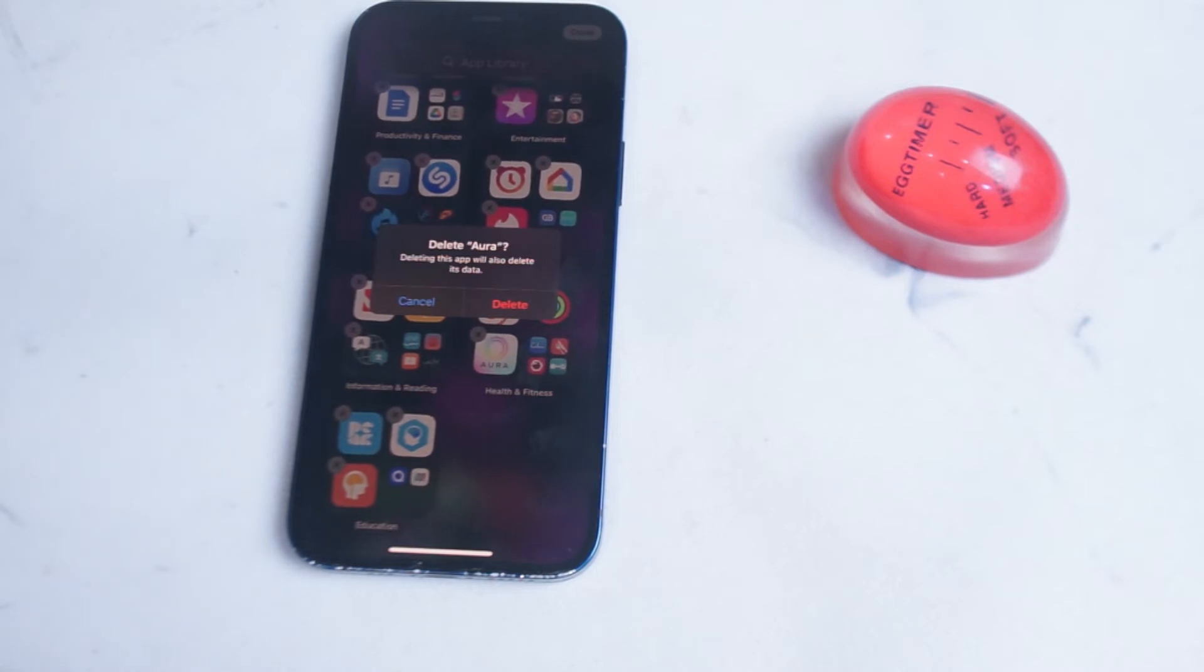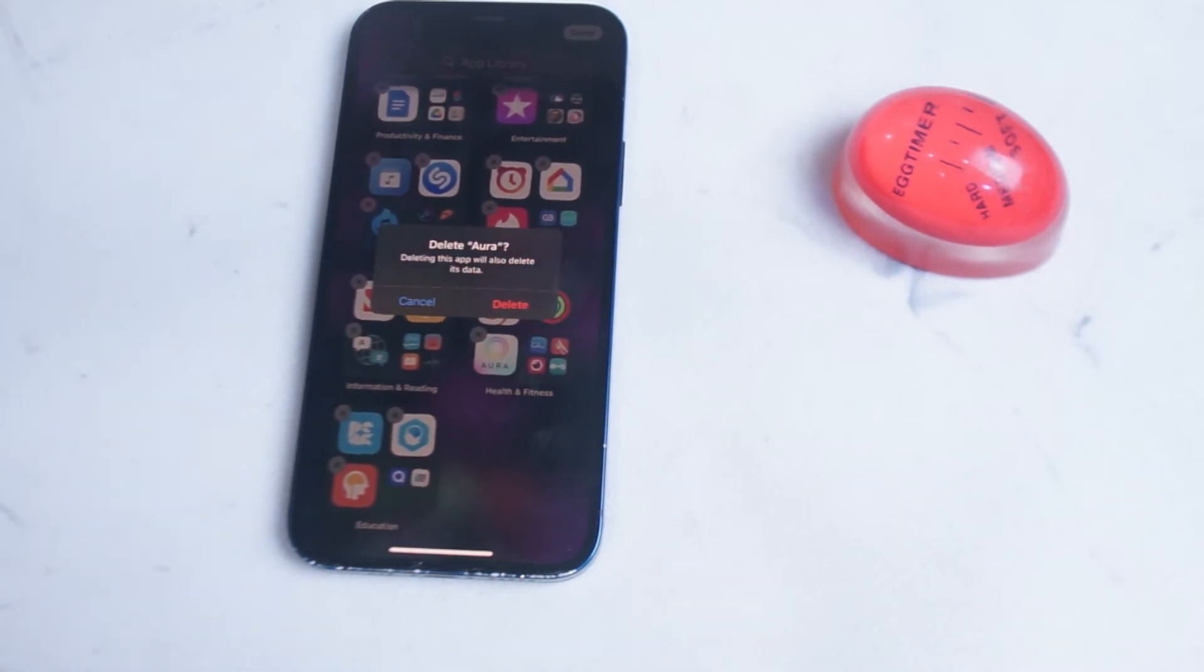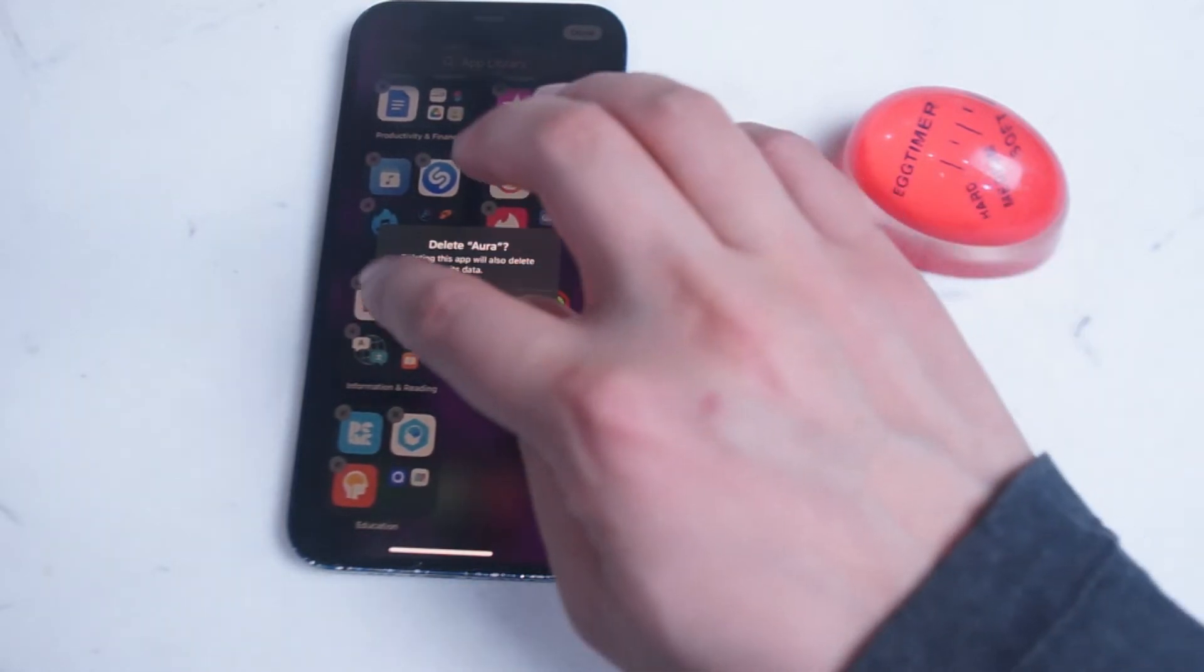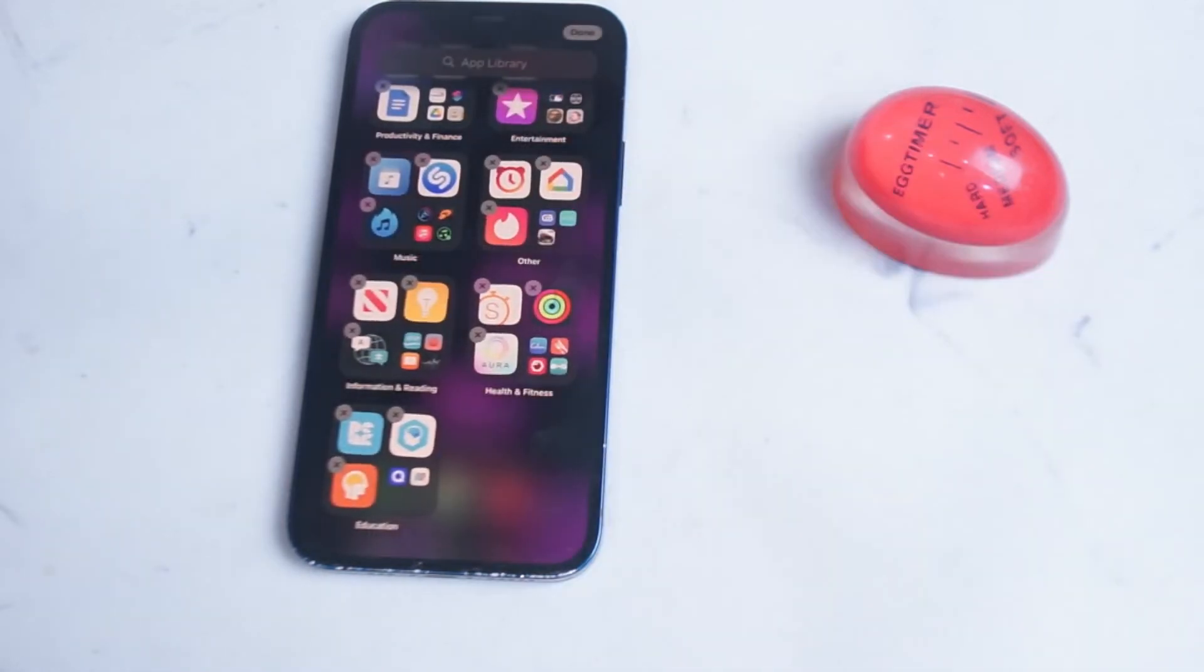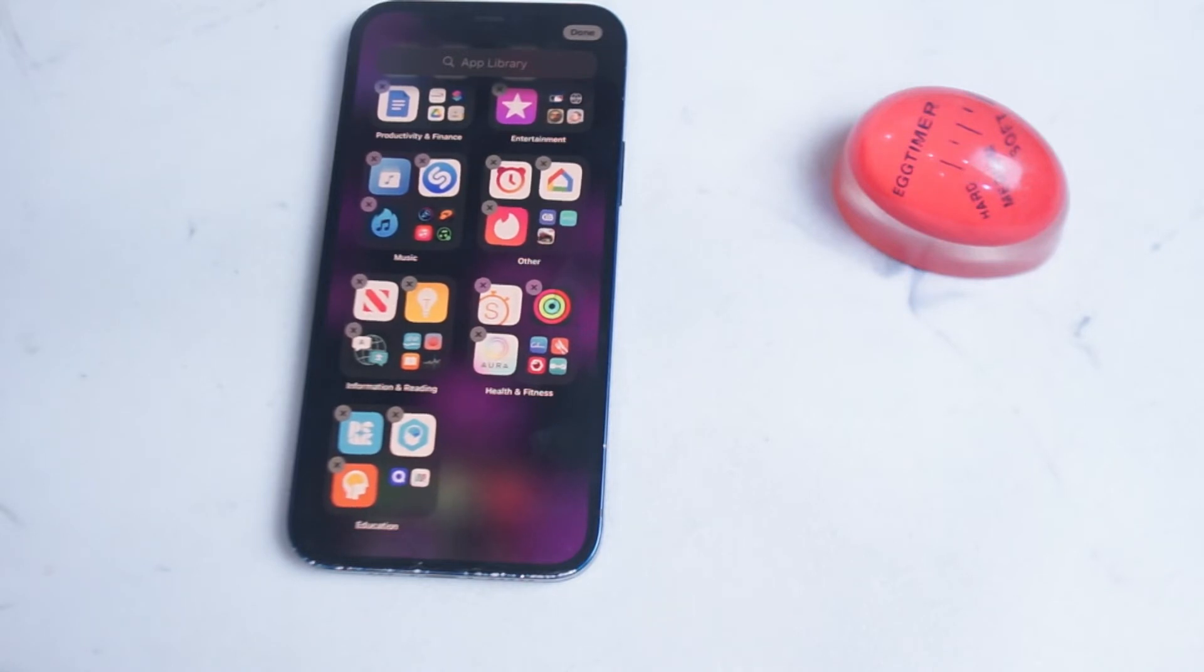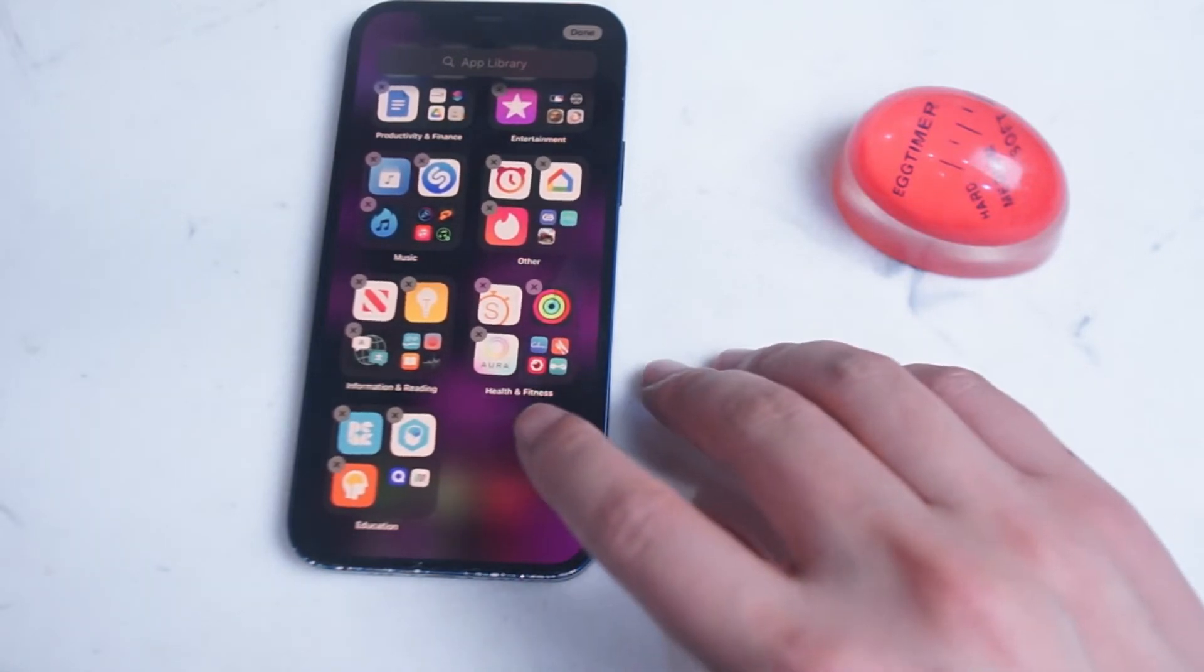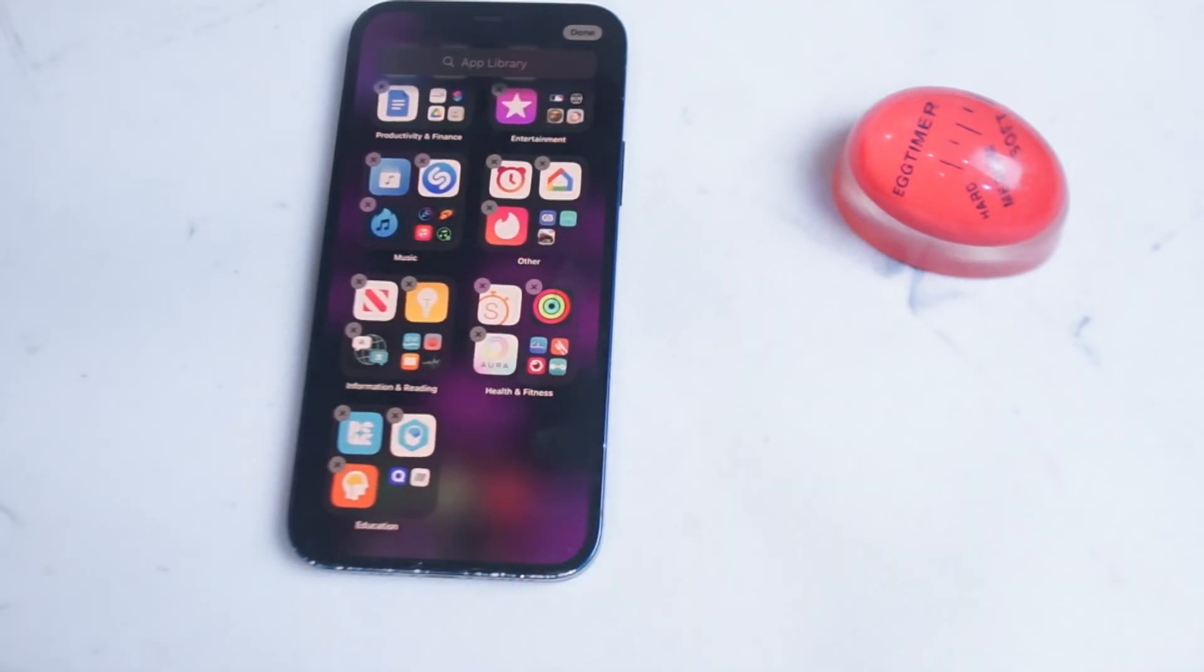This isn't deleting it from the app library or the location on the home screen. This is actually deleting it from the iPhone itself. So if you want a quick way of accessing all the apps on your iPhone and also deleting apps, you can do so through the app library.